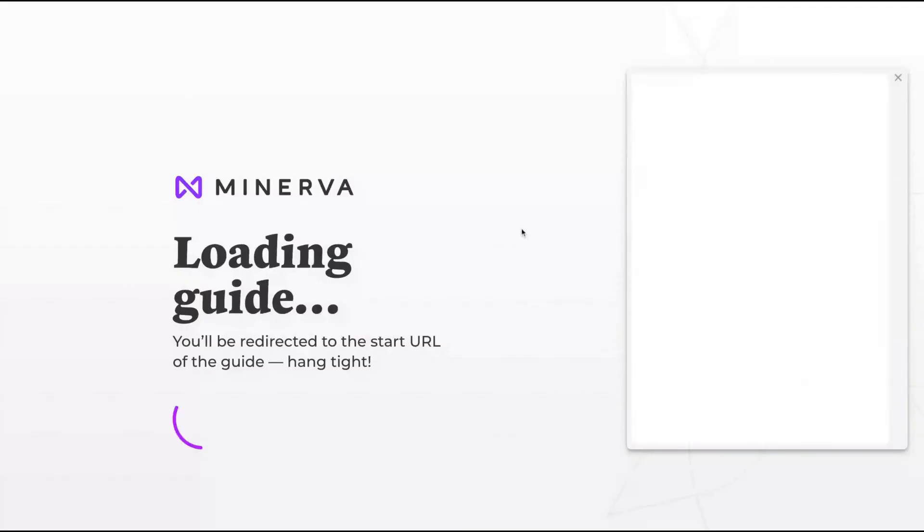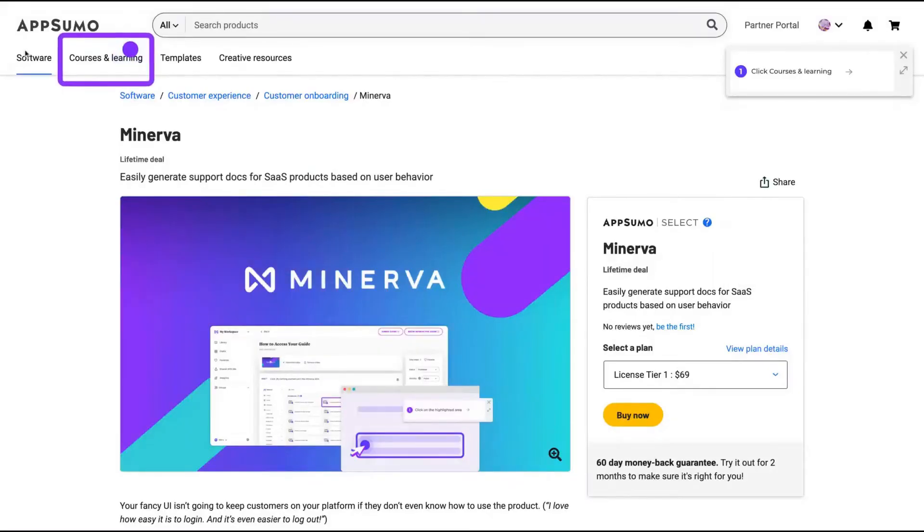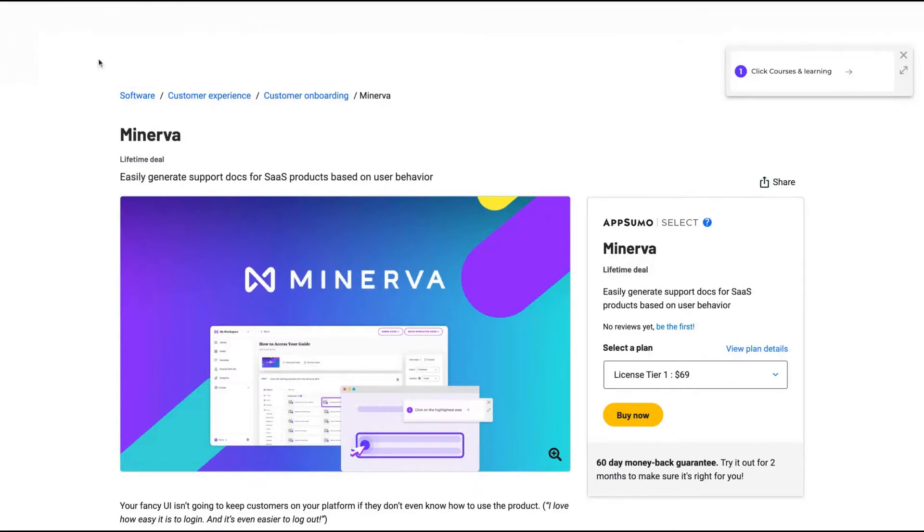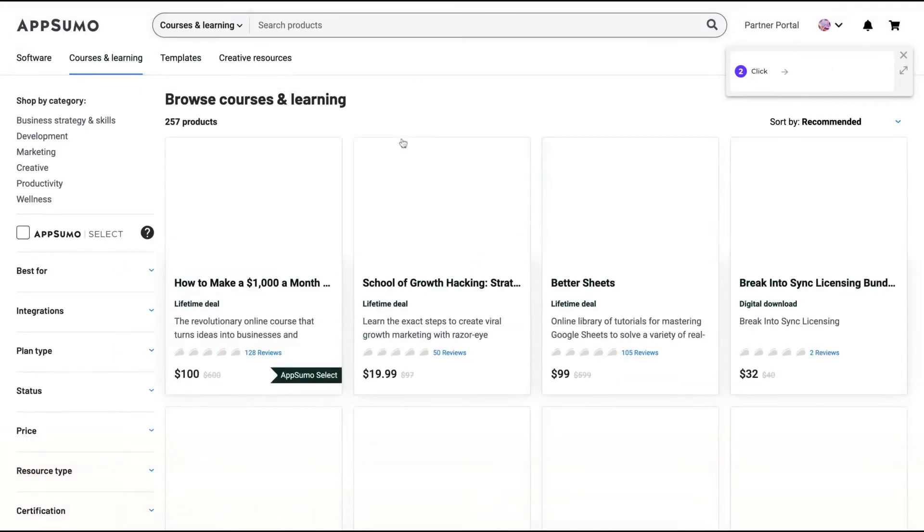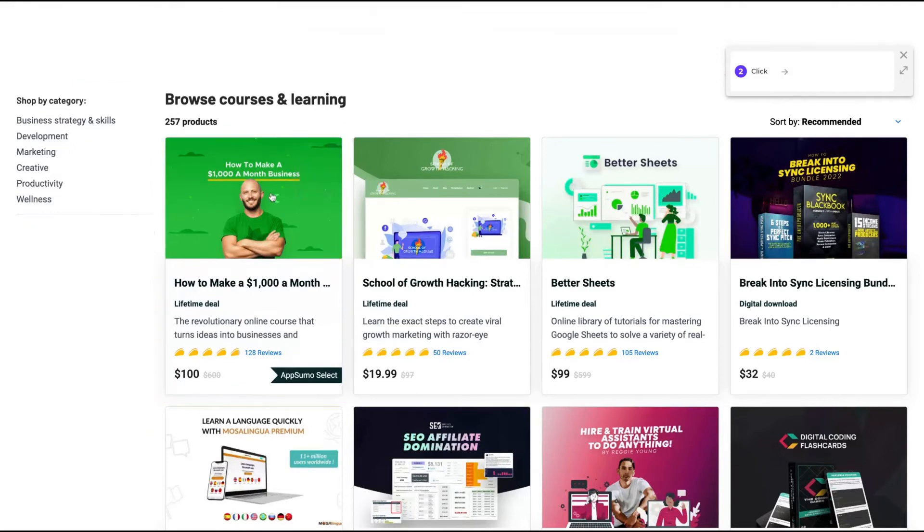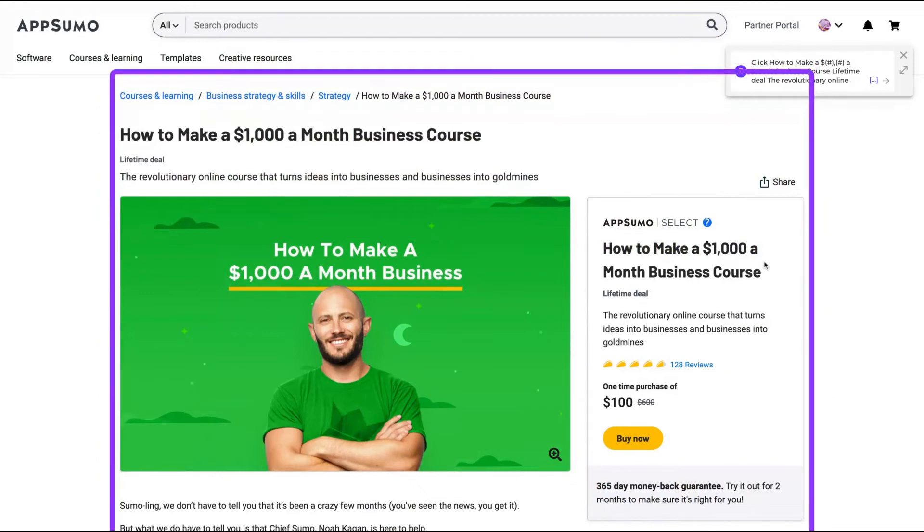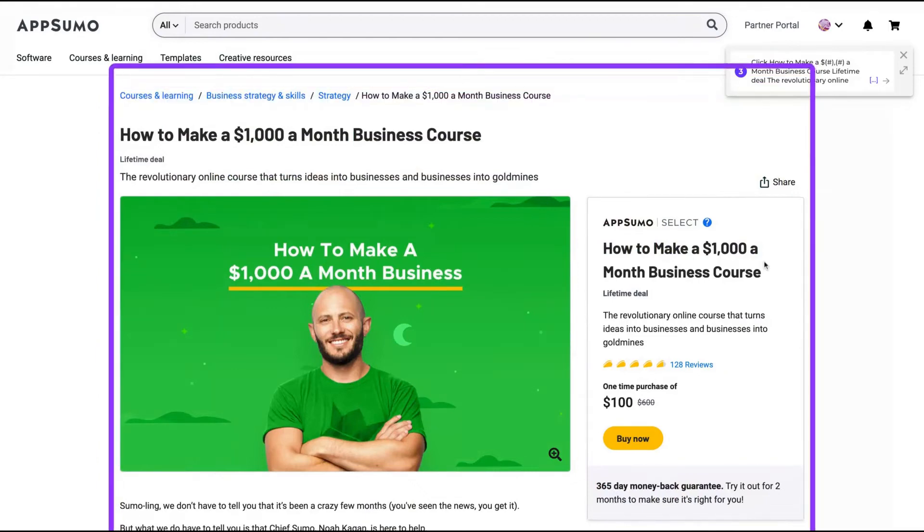Here's an interactive guide, how to buy a course on AppSumo. I was here, click on courses and learning. Then I can click here. Second, click on the course you want like that. So here's the course.